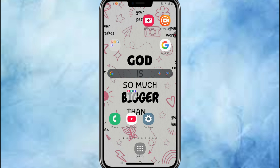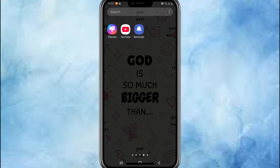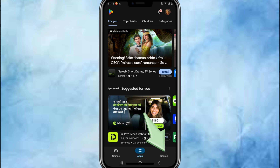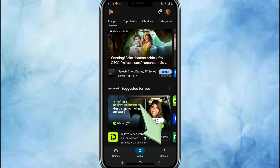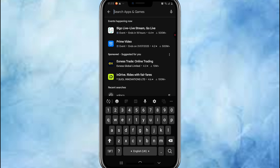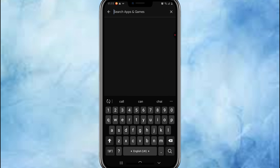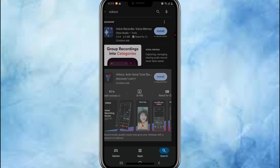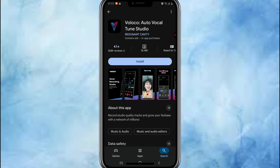First, unlock your phone and tap the Google Play Store — you know, the colorful triangle. Now in the Play Store, hit the search bar at the bottom and type Voloko. It's V-L-L-O-C-O. That's the one with the purple music note icon.